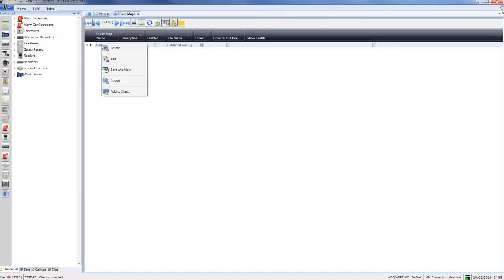Import is going to import that map and all of its objects into Victor. I'm just going to choose Import. If I close out of this and go up to my Home tab and choose Maps, you'll see I now have a map in my system called Area